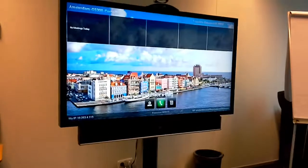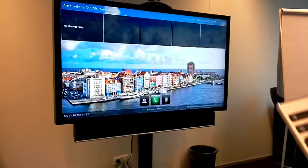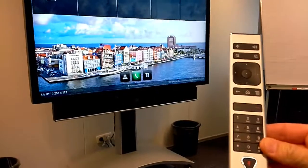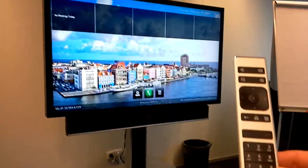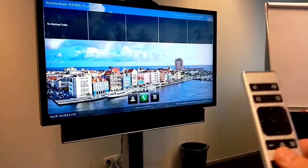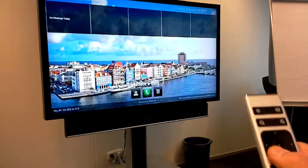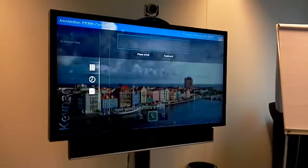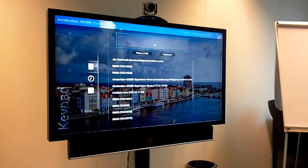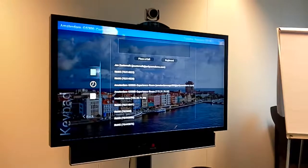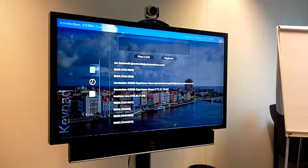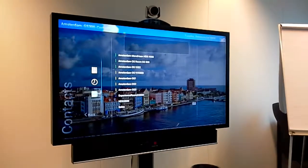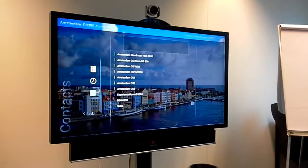What I use today is first of all a remote control, which comes delivered with the Group Series. What you can do is go first to place a call. From there you can go to, for example, type number, recent address book, or you can go to search.